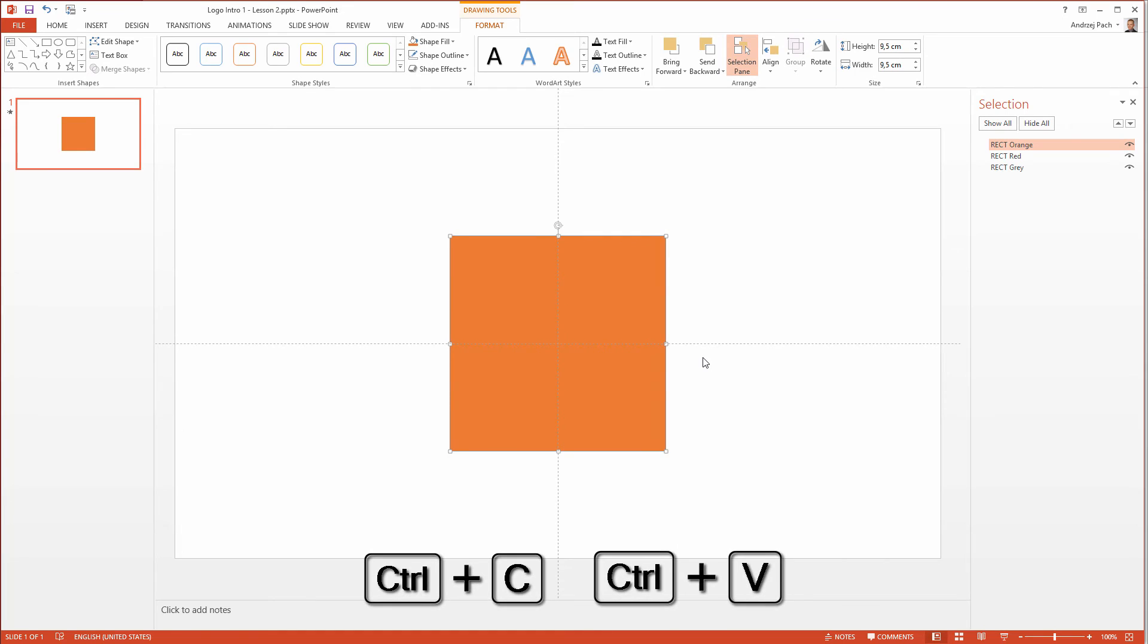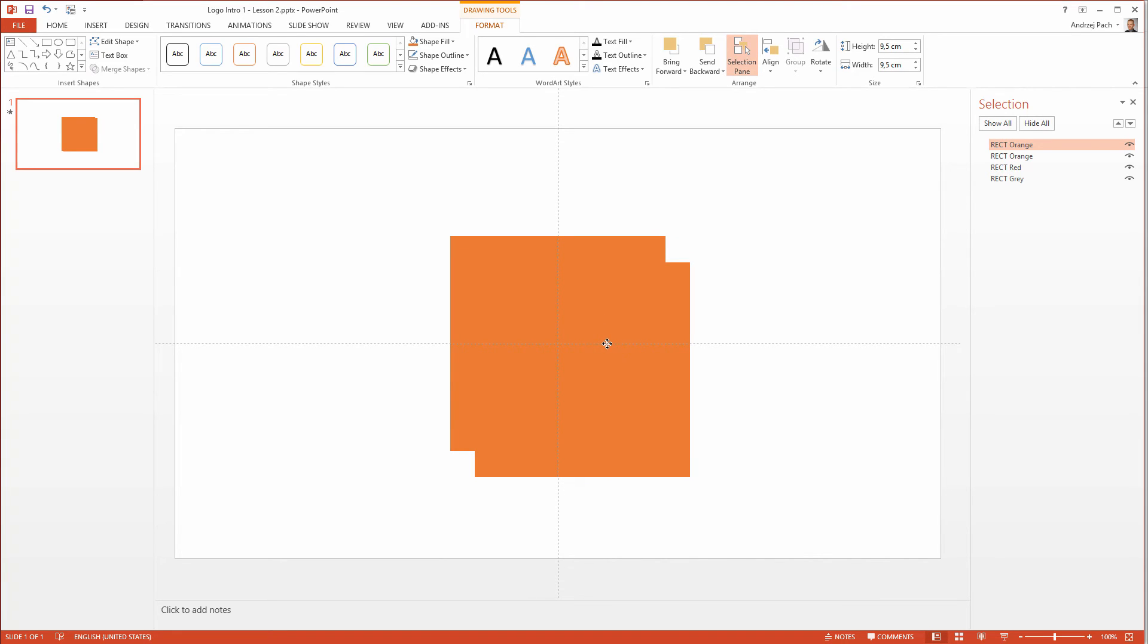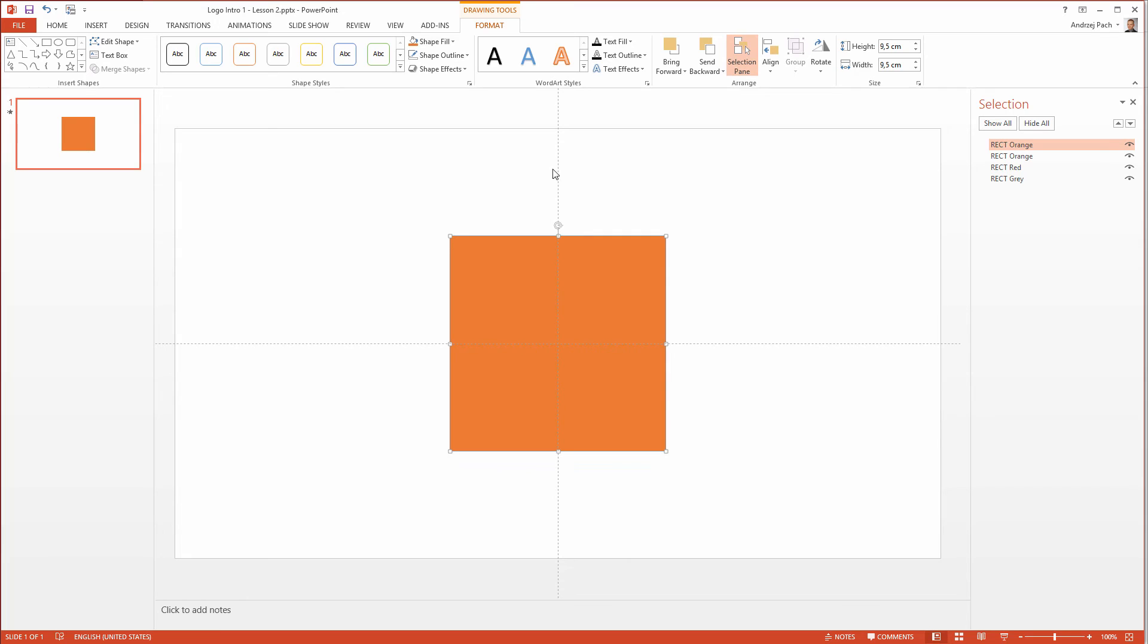Ctrl C, ctrl V. We are nearly done. You can of course select other colors depending on your logo. But for this design I wanted it to be colorful, impactful and it has to make a nice impression.